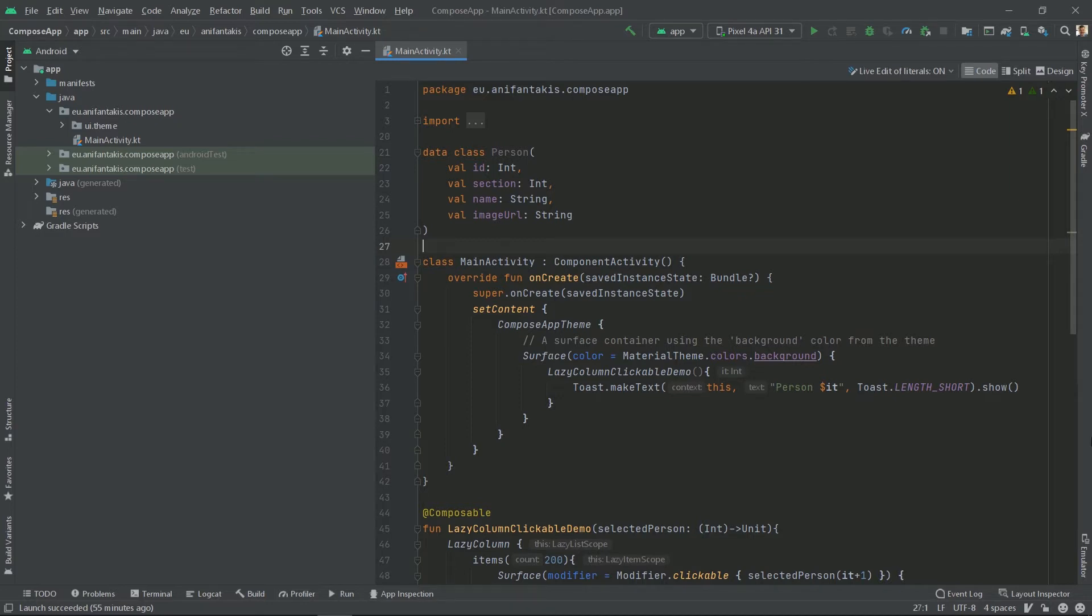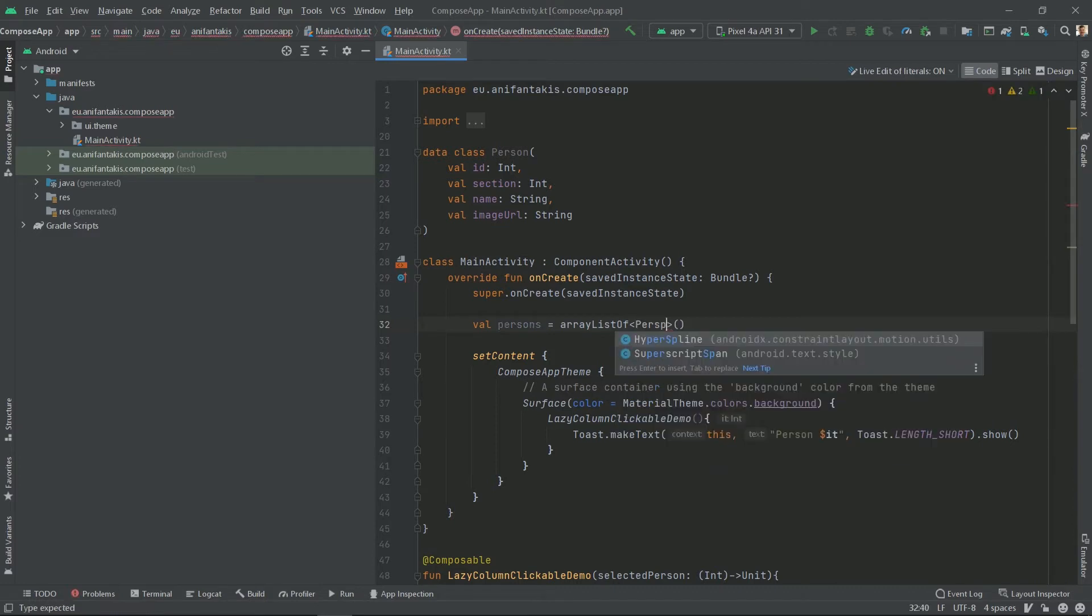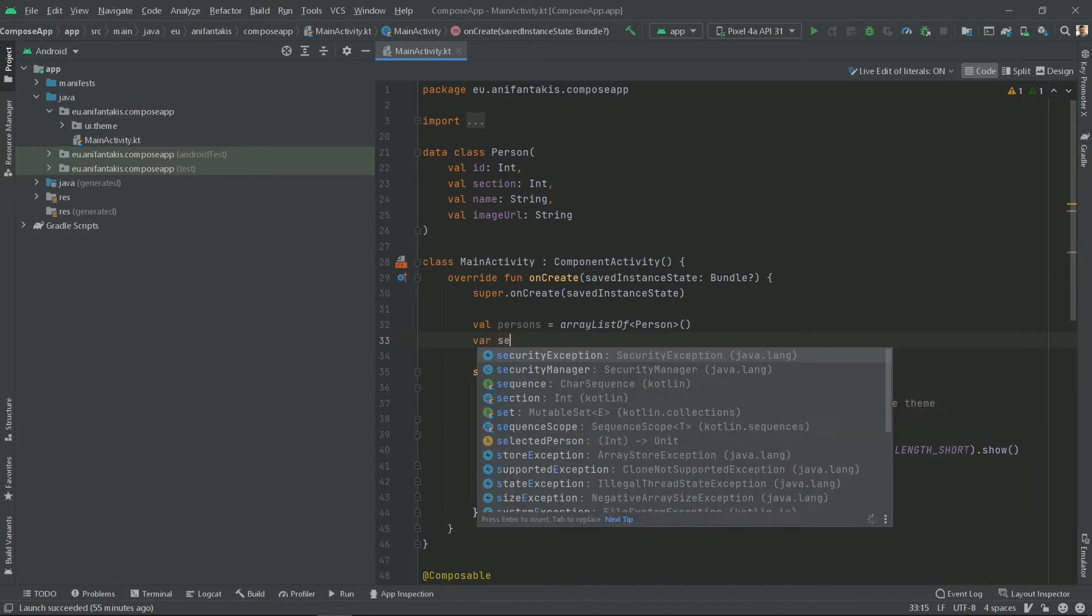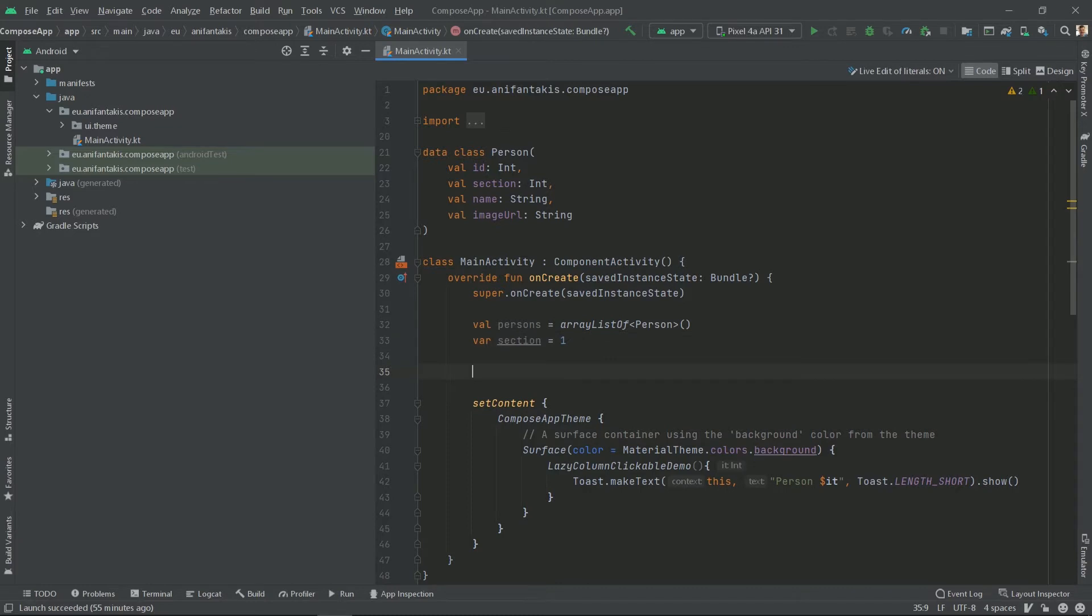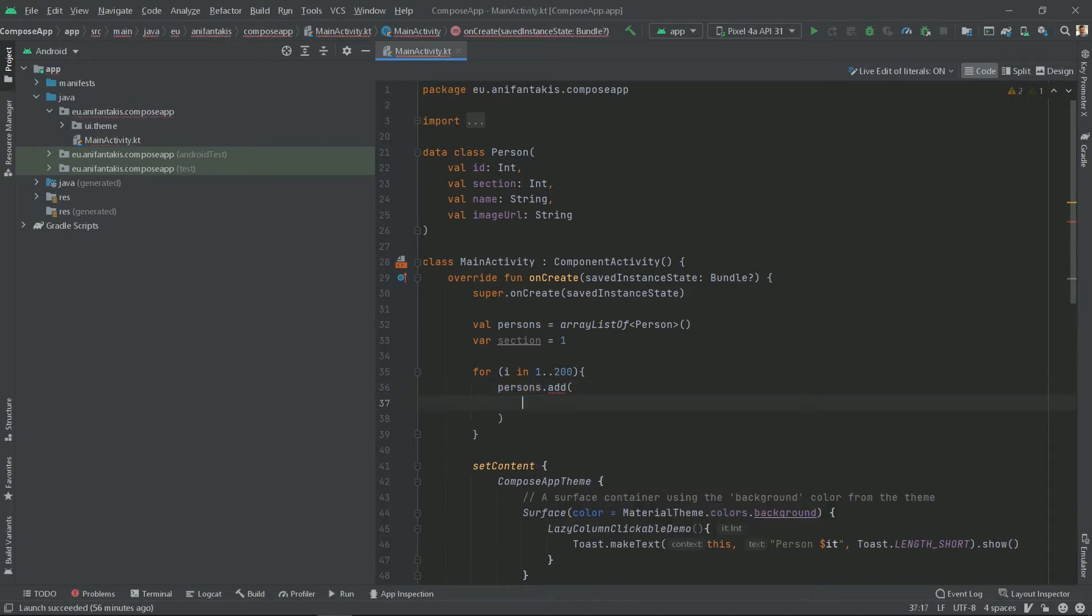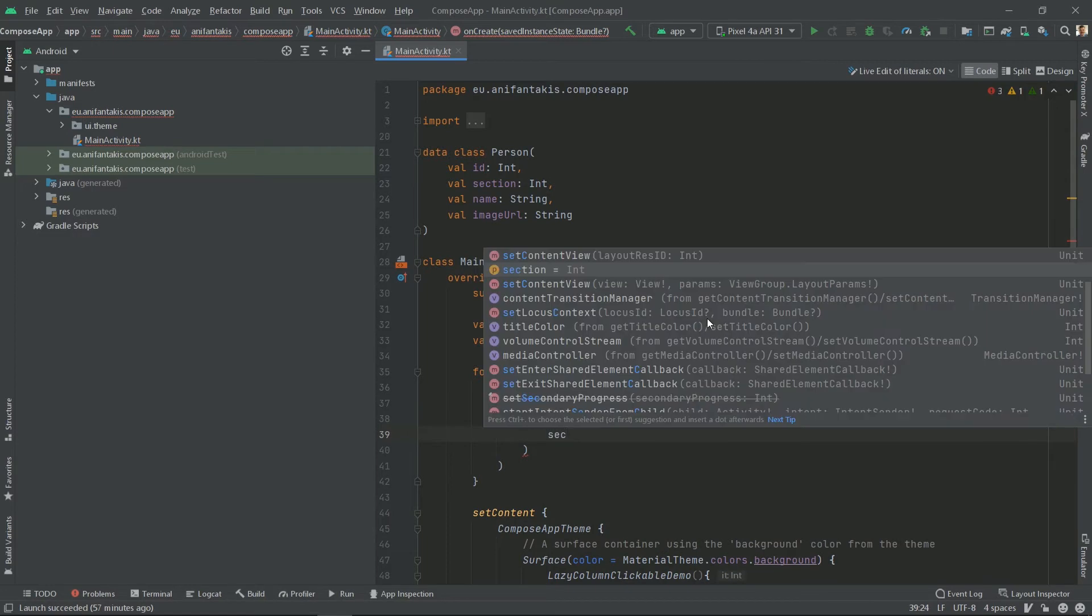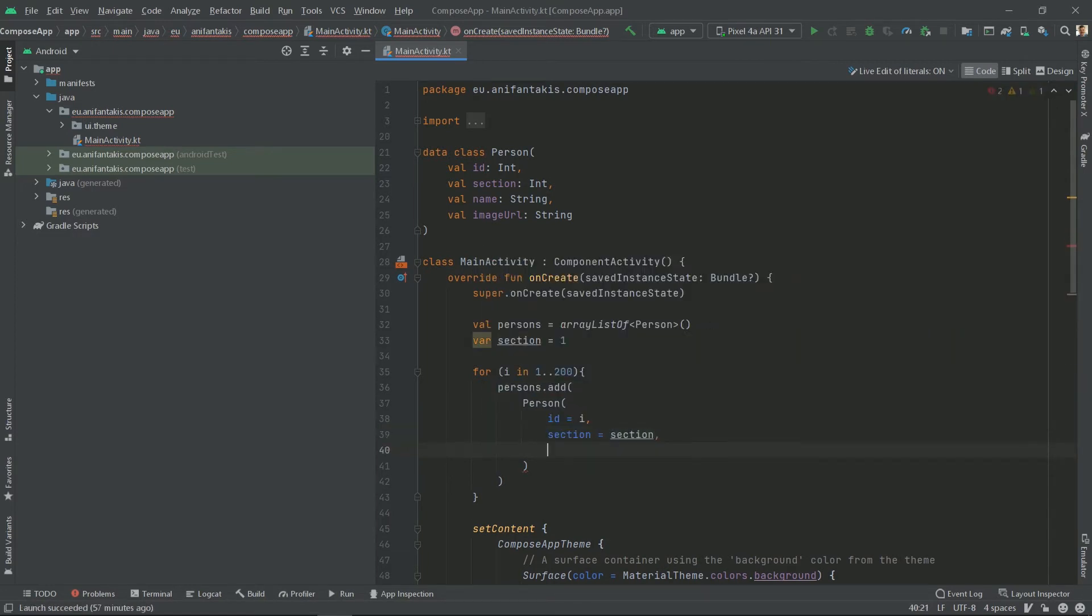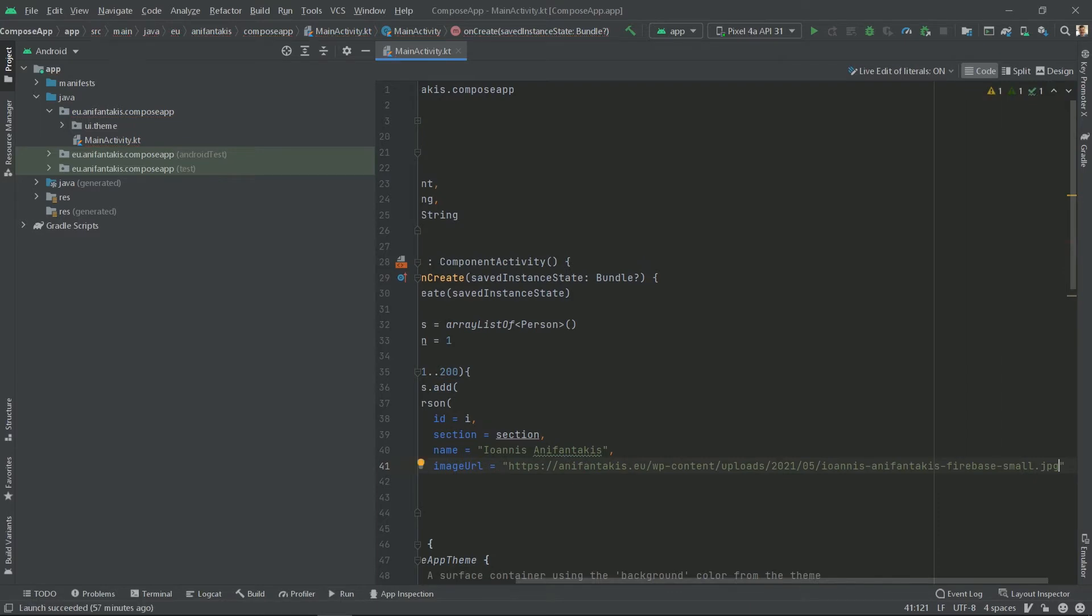We will make 200 object instances of that data class to mock real data retrieved from a repository. So let's first define a person's ArrayList. Then let's define our first section. It will be number 1. Now we will store 200 instances of person class into our person's ArrayList.